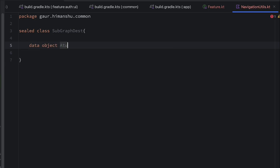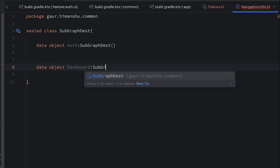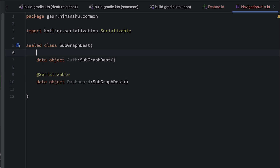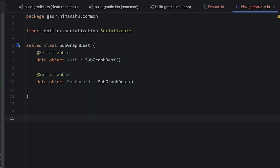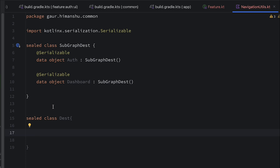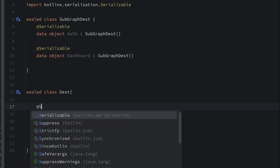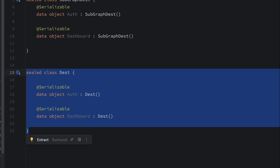I'm going to create a data object named Auth and extend it with SubgraphDestination. Similarly, we have a second subgraph destination which is Dashboard, also extending SubgraphDestination. To use these two data objects as destinations, I use the Serializable annotation. Now within the subgraphs we have screens, and in order to create destinations for our screens I'm going to use a sealed class named Destinations. Within this I'm creating data objects — first for Authentication, extending Destinations, and second for Dashboard, also extending Destinations — using the Serializable annotation. This is our common module setup.